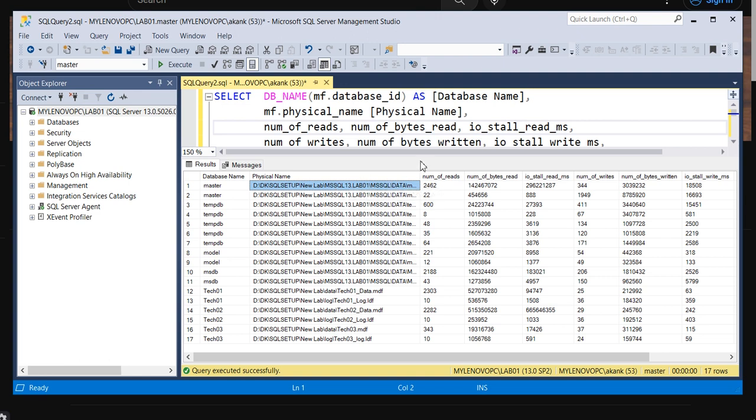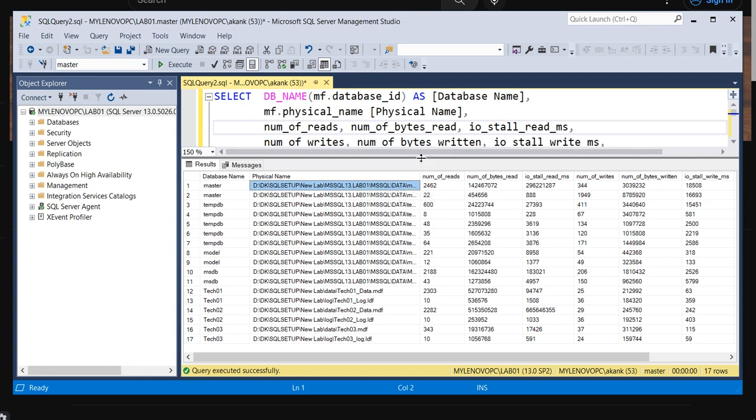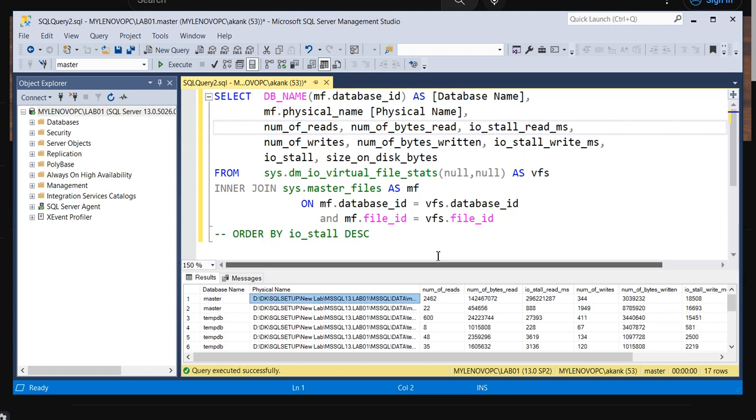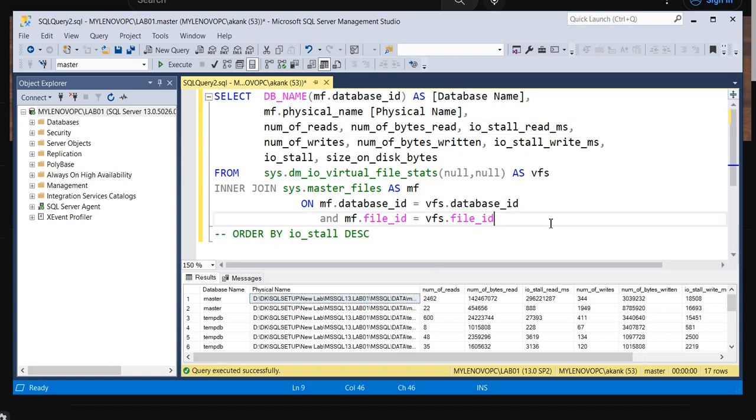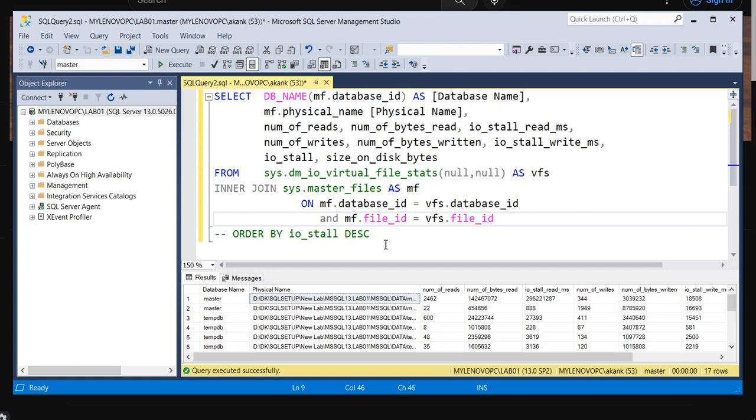I just thought to share with you guys this query. You can keep it on hand for analysis of high IO latency. I will provide this query in a shared location I have created. You will get all the scripts, queries, and documents in that location. Whenever you check my videos, even old videos which I have already updated - over 150 videos...